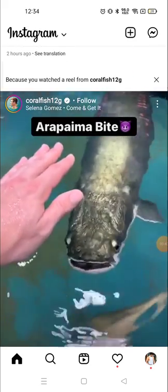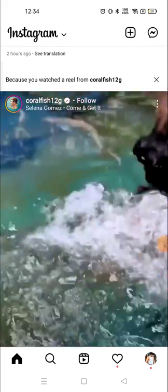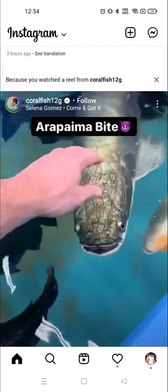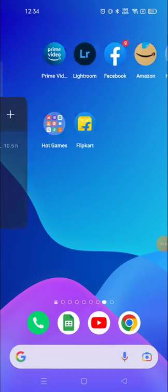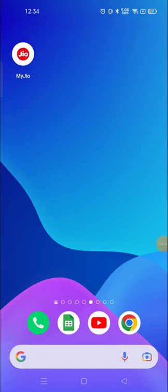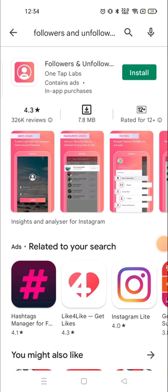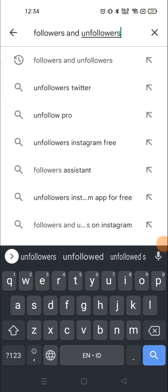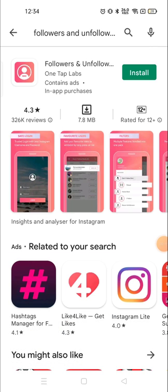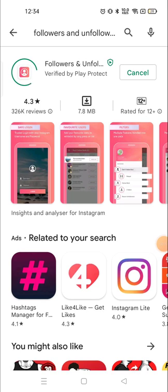To unfollow a lot of people in one click, you need to go to the Google Play Store and download an application called Followers and Unfollower. Install it and fill up the details that are required.